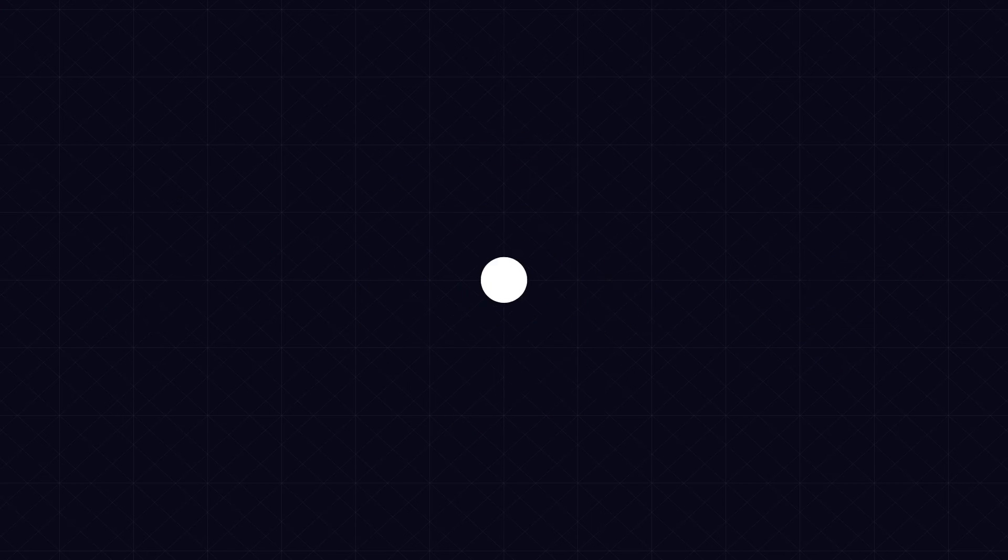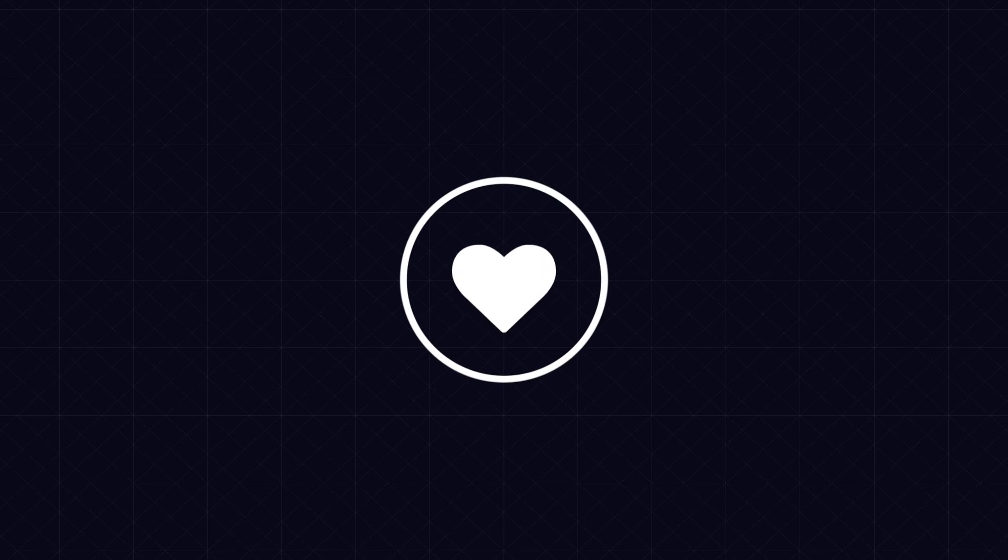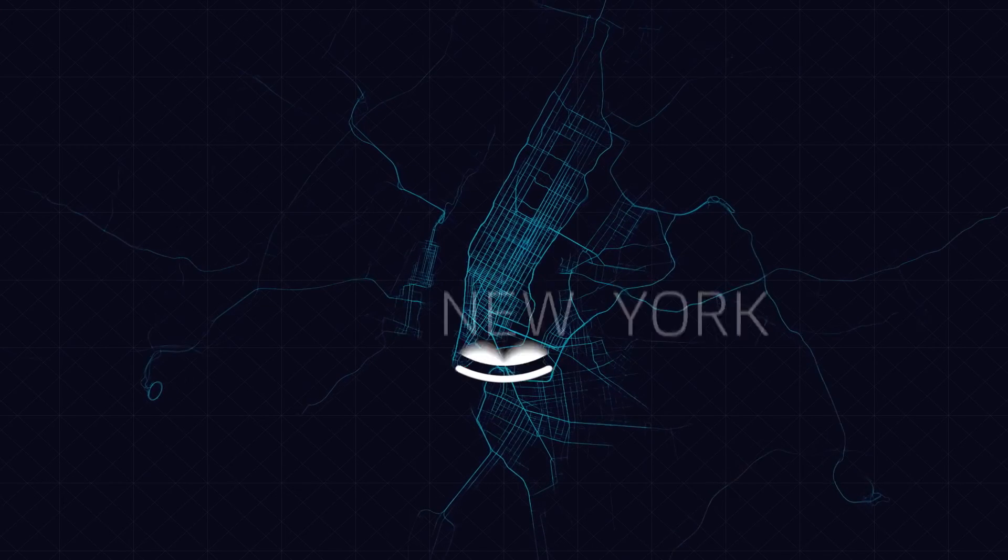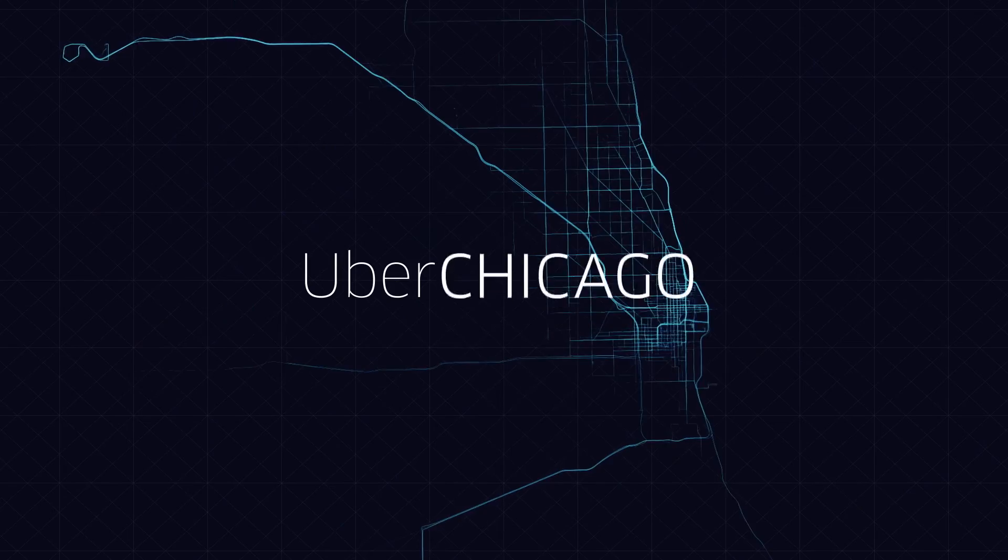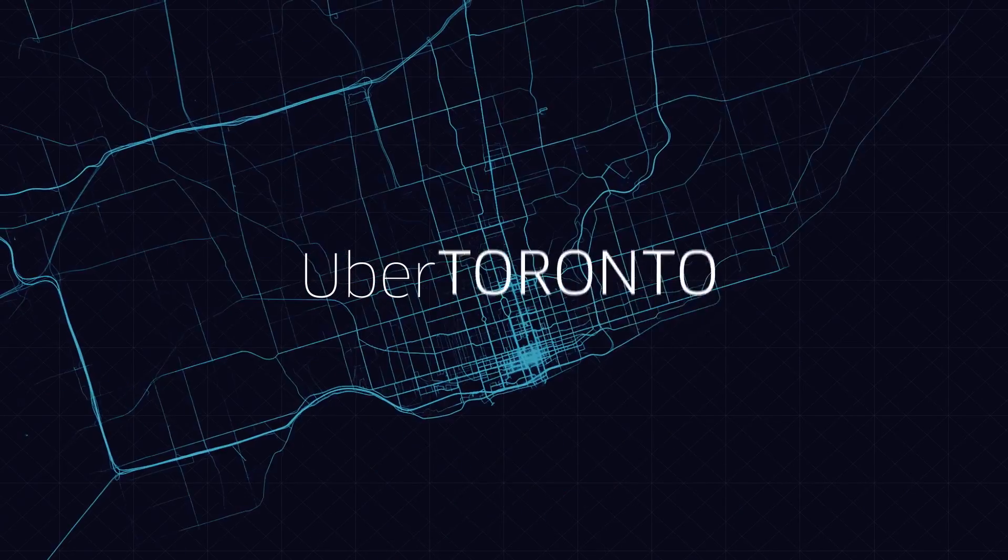Uber first aid could save many lives, not only in New York, but in every city where Uber is operating.